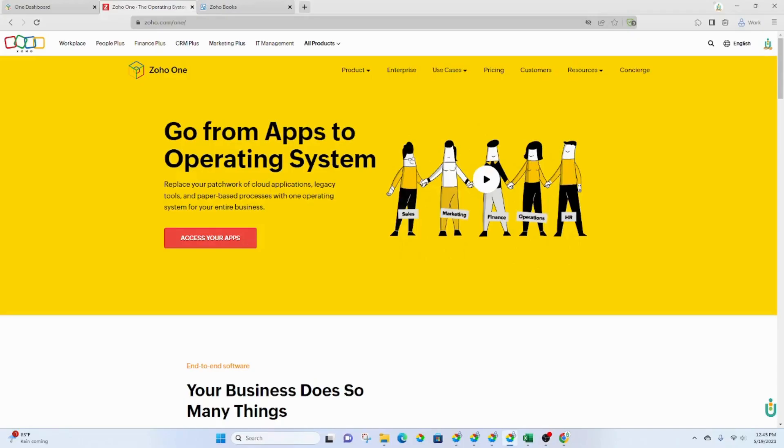Zoho One is an end-to-end software that gives you over 40 applications to choose from. You can choose the applications that you need, integrate them, and customize them to create a unique system for your business.